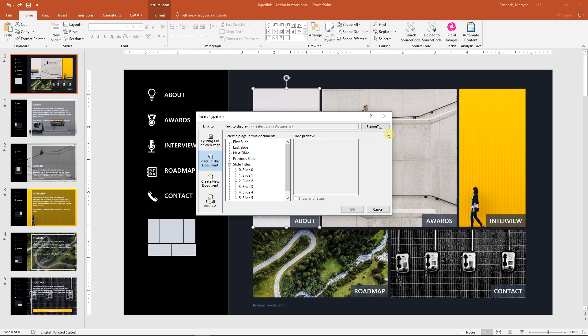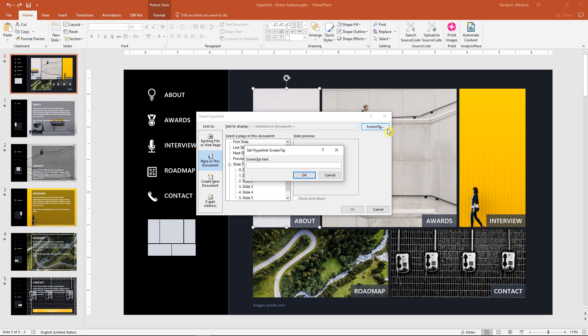Then, on the right, we have screen tips. That's the place where you can add those instructions. So let's click on it, type link to about.